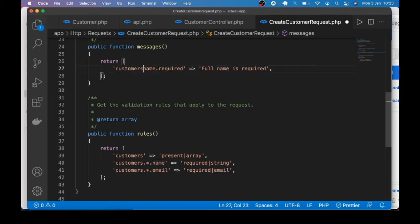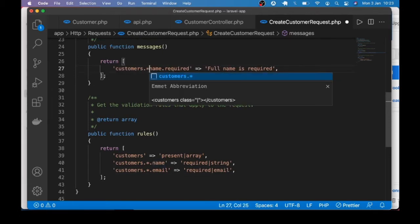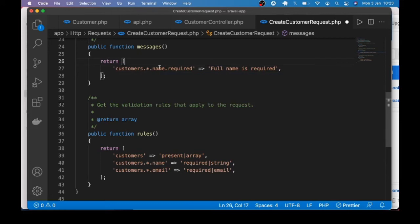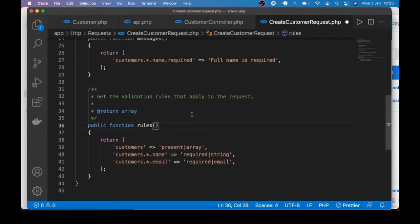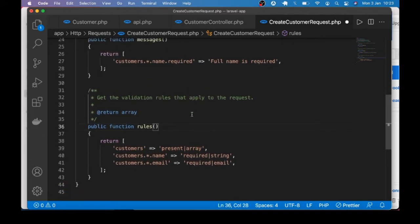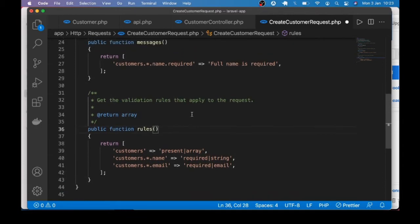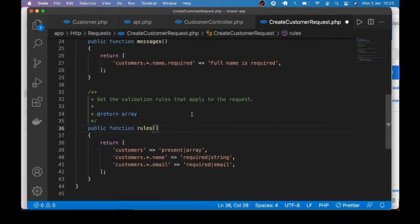We do something similar for email — customers.*.email required and email type. In the custom error messages we reference customers.*.name. Then we go back to the controller and change things up a little bit.